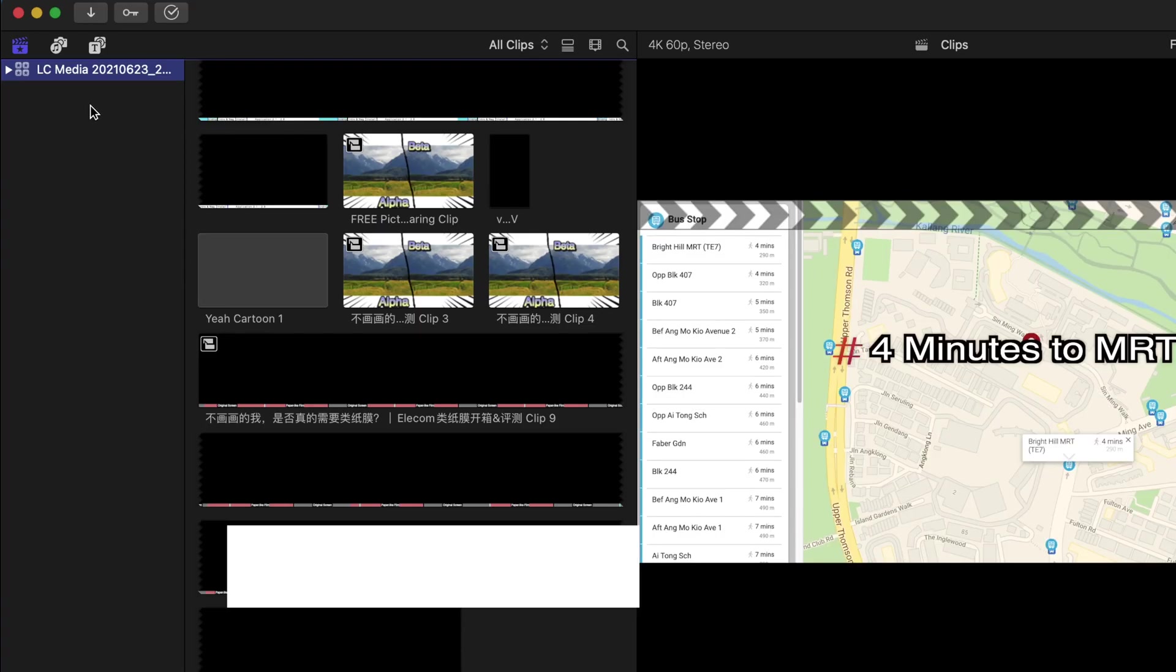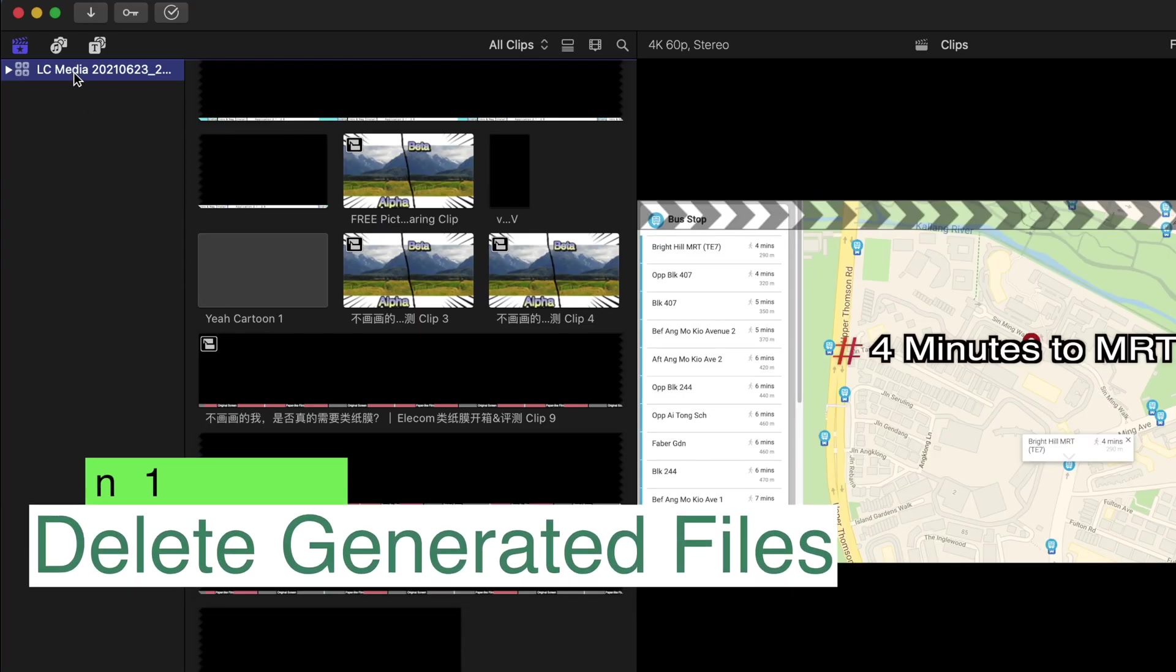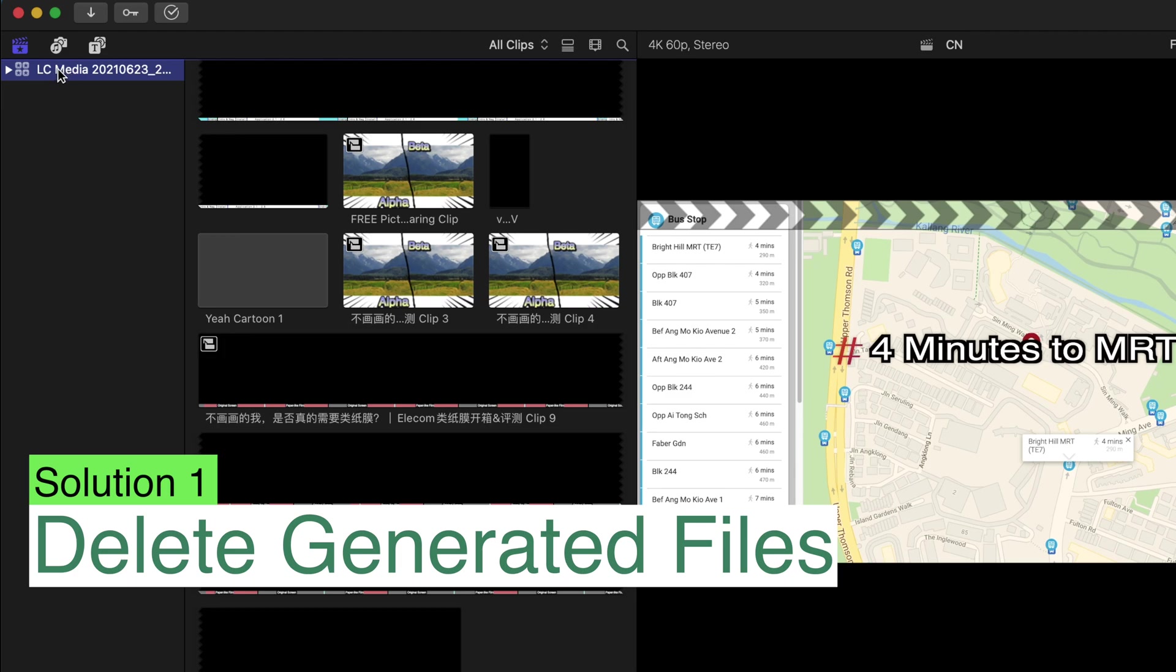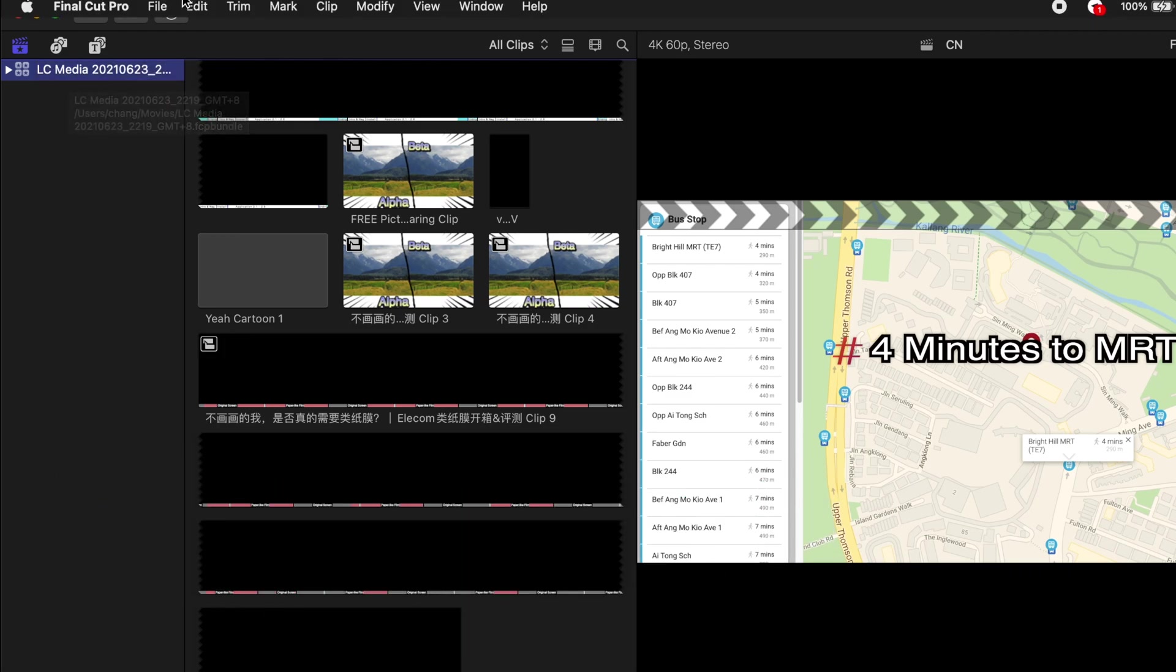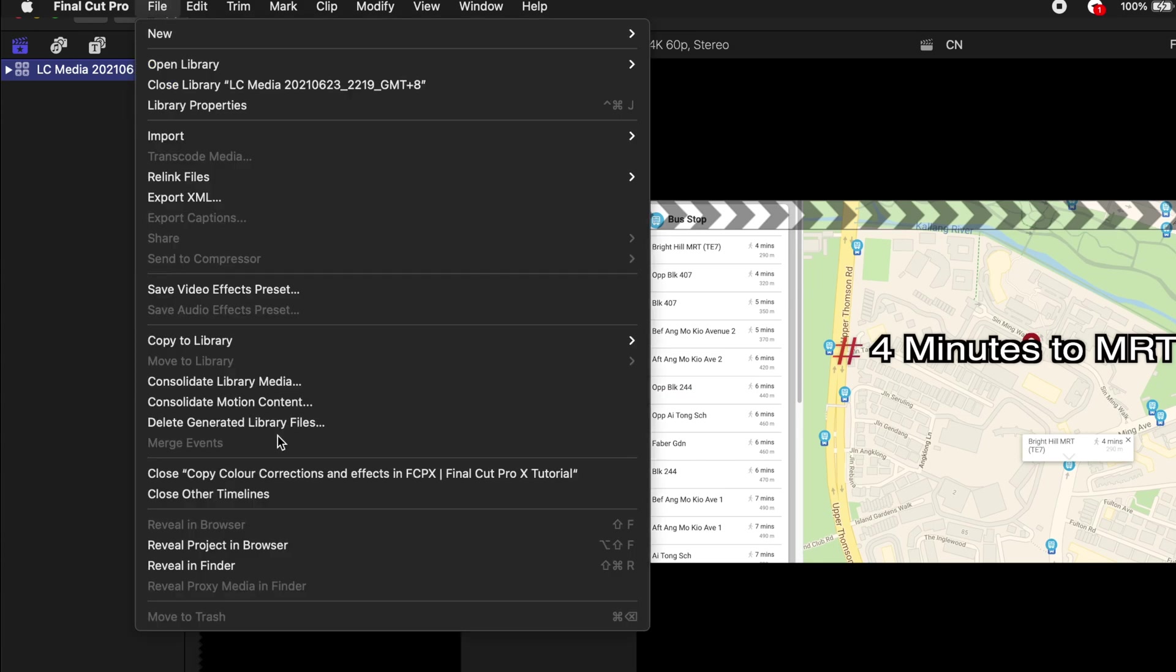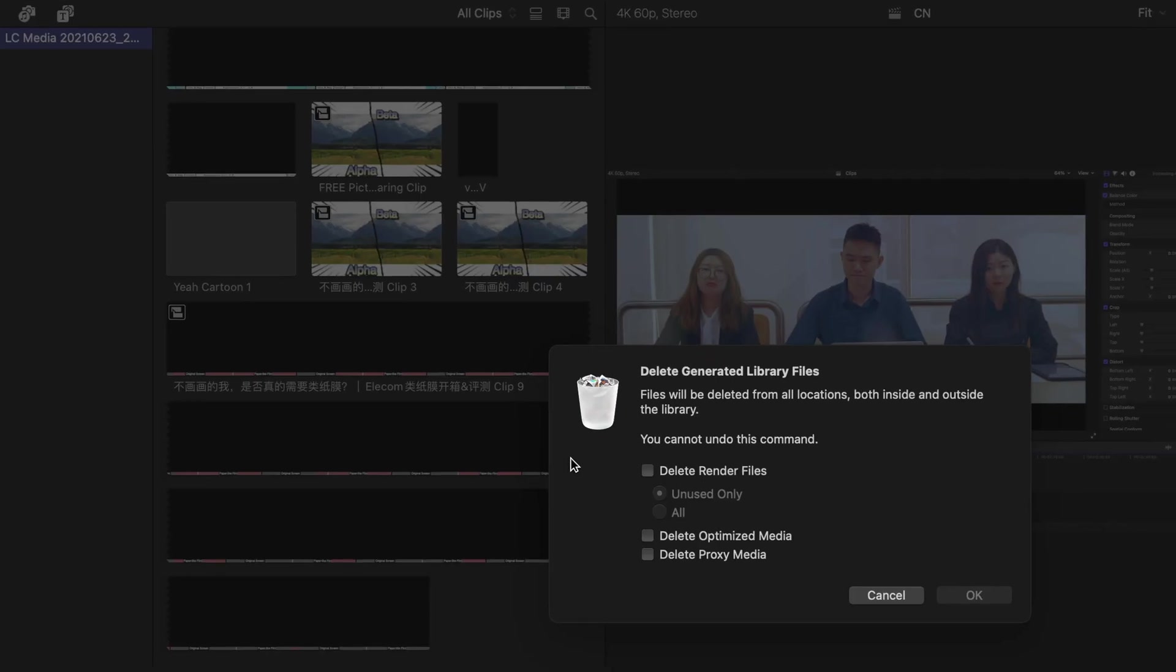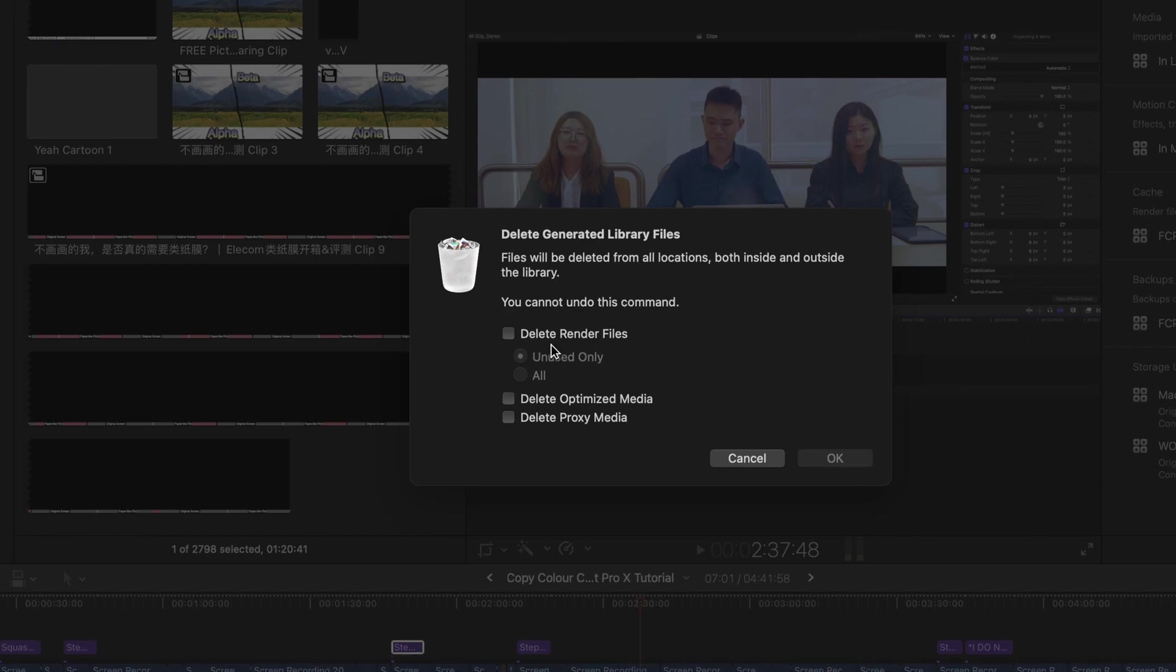So the solution to this is very simple. Let's go to your library, select your library, and go to file and select delete generated library files. Click on all, and just to be safe, delete everything else and click on OK.